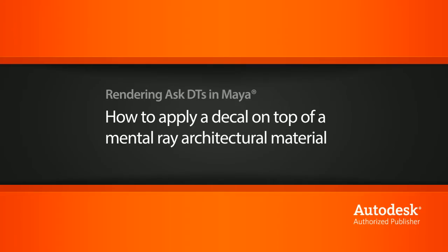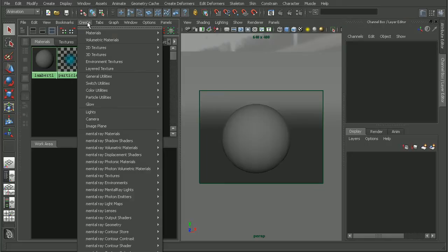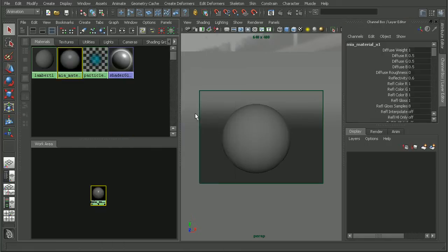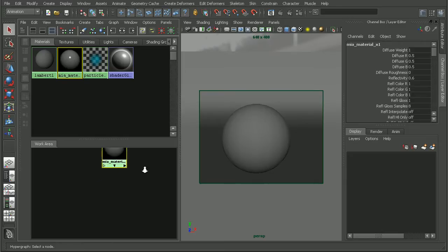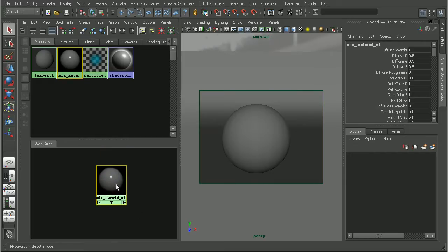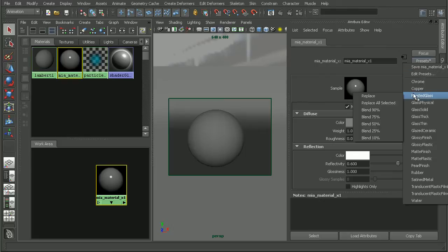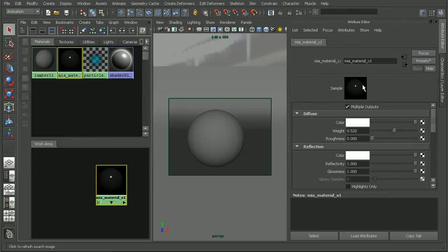So here I have a simple scene set up. Let's hop into our hypershade and create our mental ray material, the architectural material. I'm going to double click on it to open up the attribute editor and then apply the frosted glass preset.